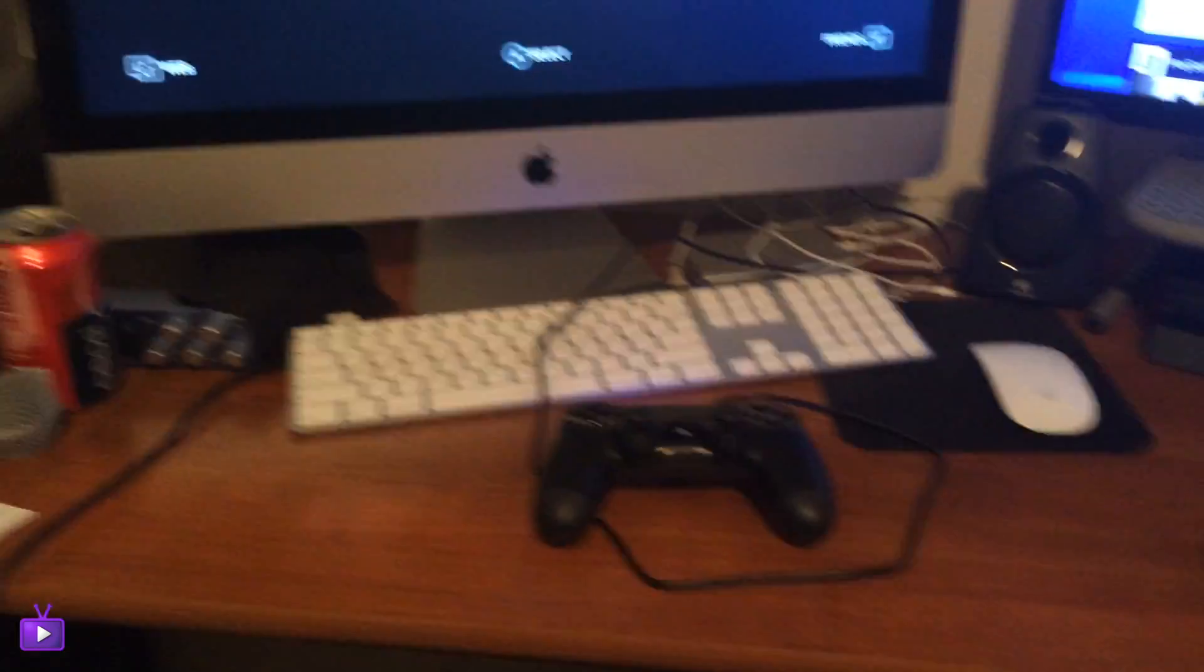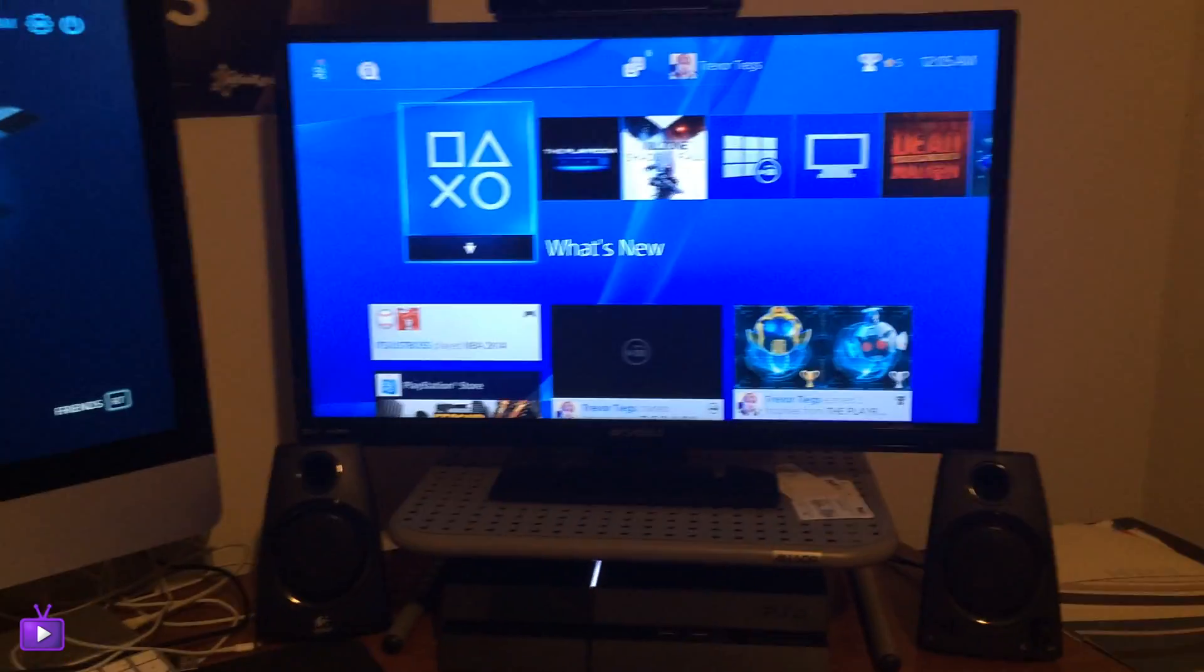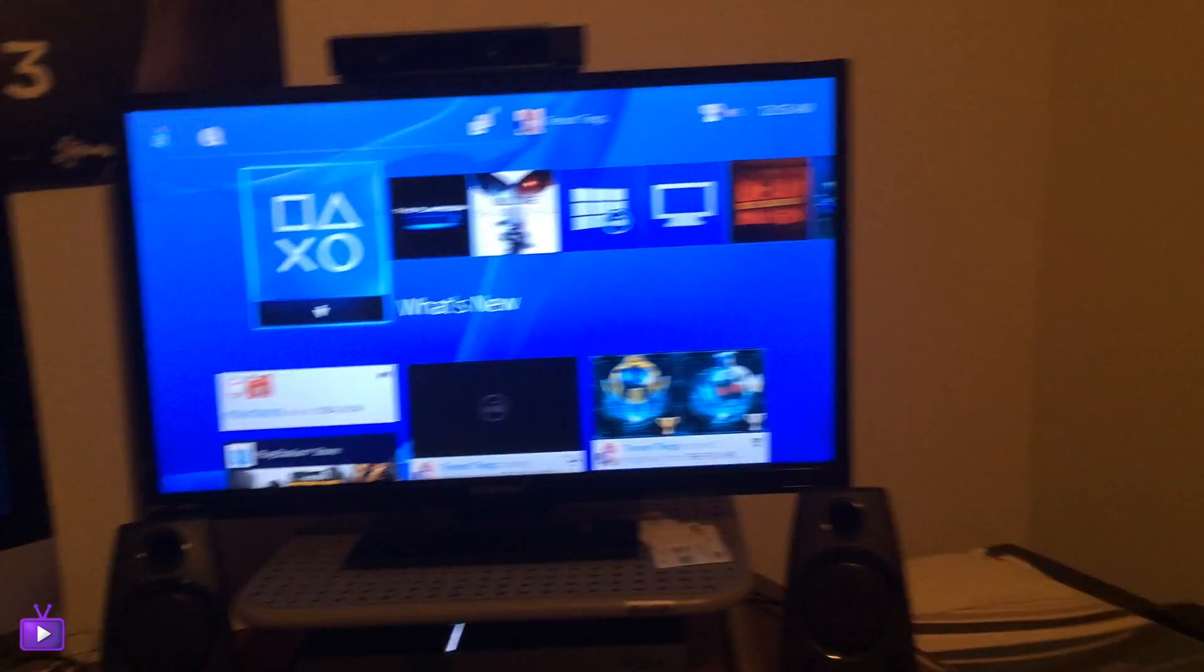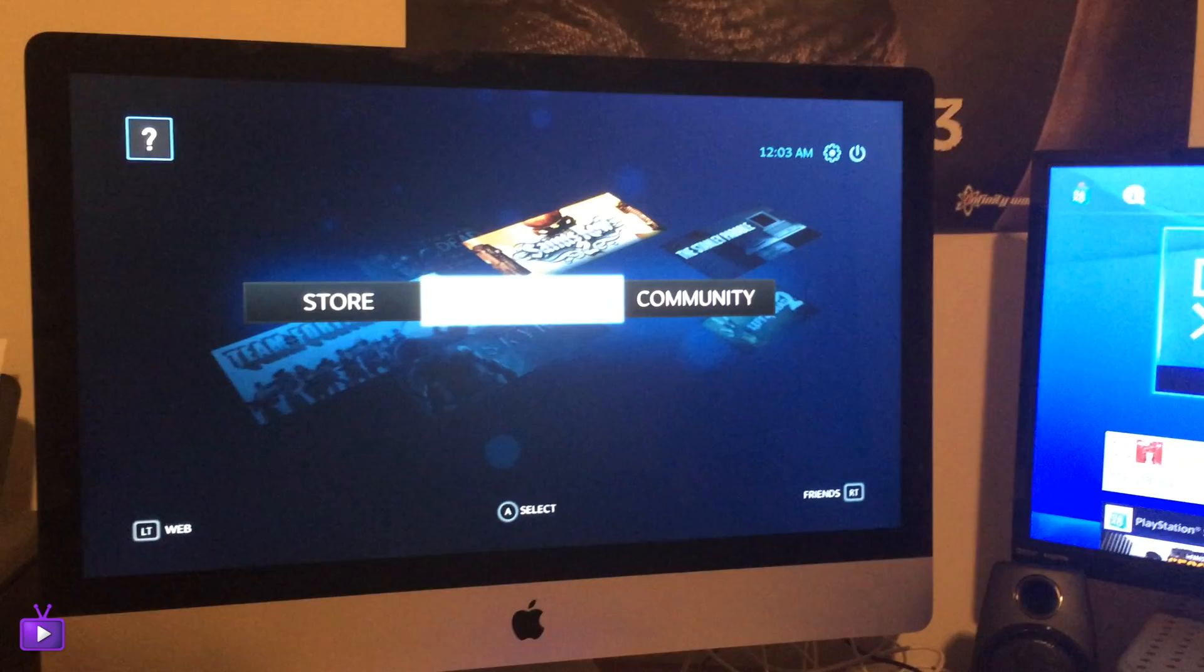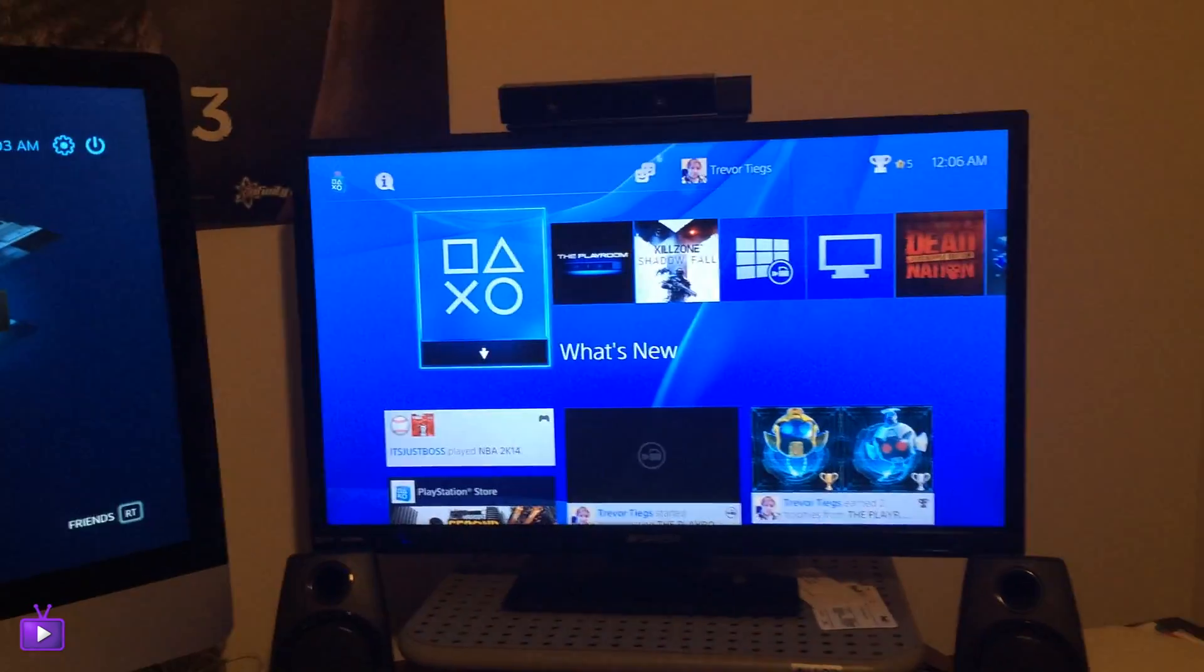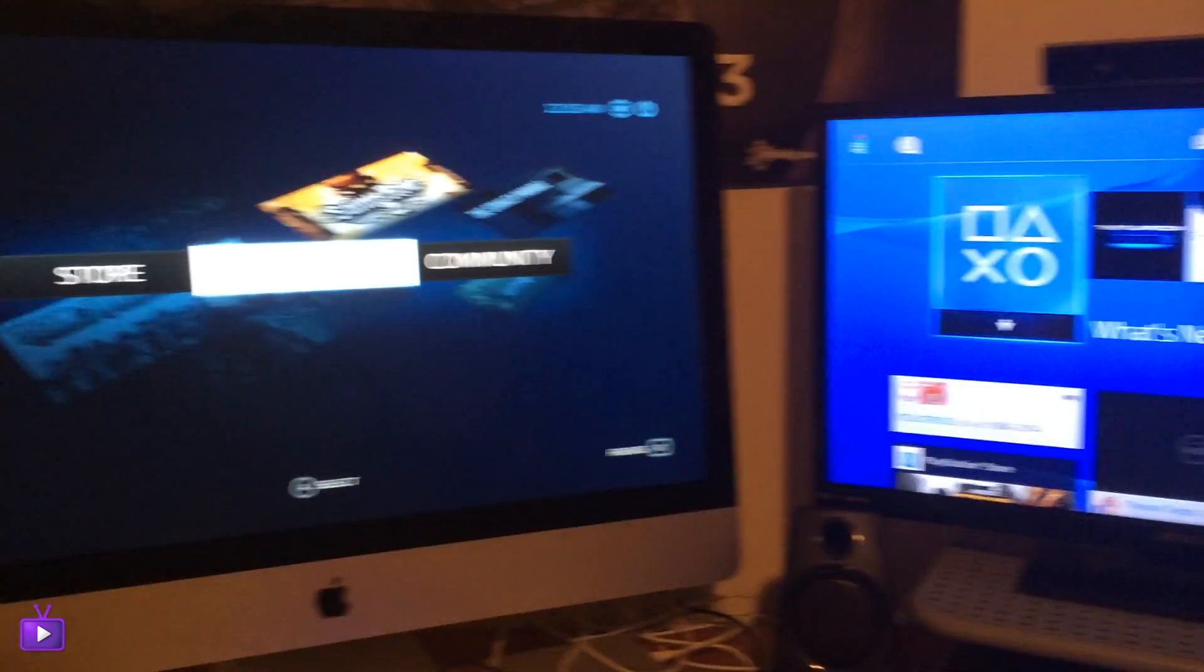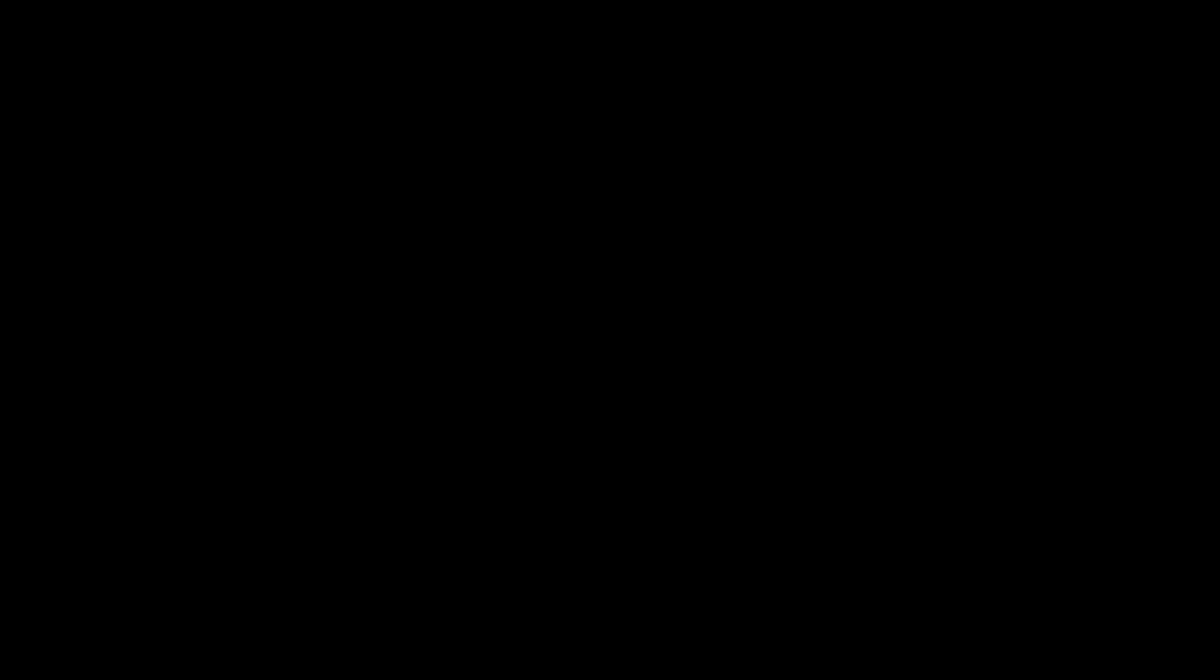But yeah guys that is my gaming setup. Comment and let me know what you like about it, what you don't like about it I guess. Tell me what your gaming setup is like, post a video or post me a link to a video of your gaming setup so I can check it out. But anyway guys thank you for watching, I will see you later. Adios.